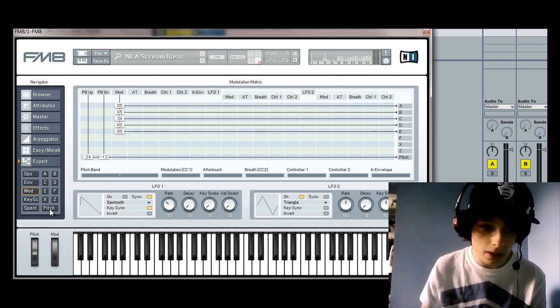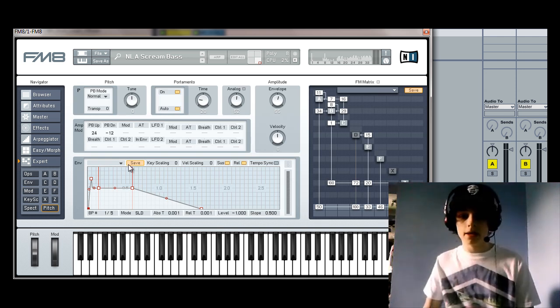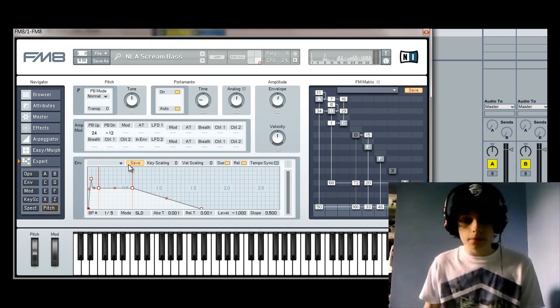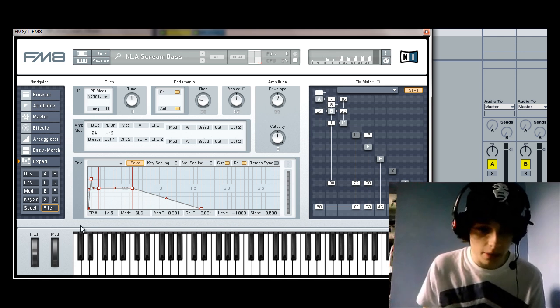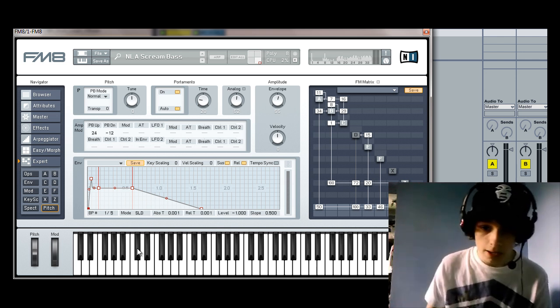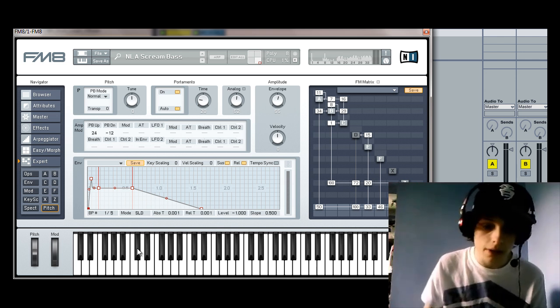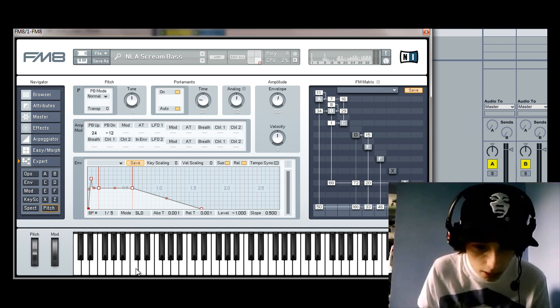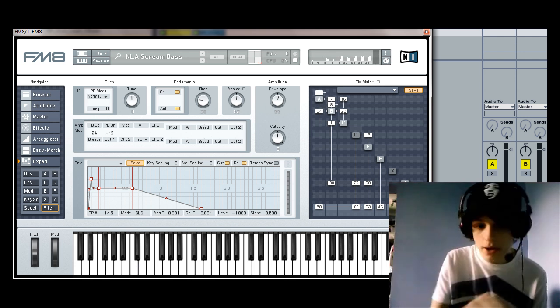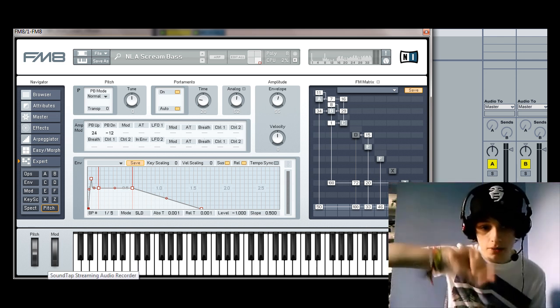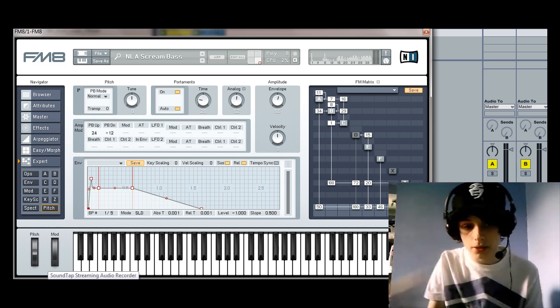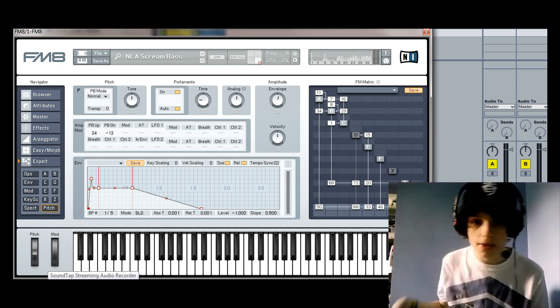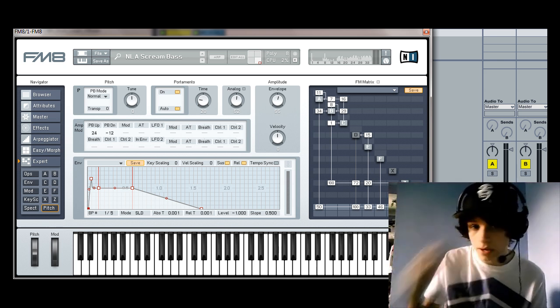Also, something to bear in mind is the pitch tab. So, the way that this envelope is set up for the pitch here, when the sound is played, when you hold onto a key, what you'll notice at the start there is, it goes up and then the pitch drops. And that gives it kind of this screeching effect as well.